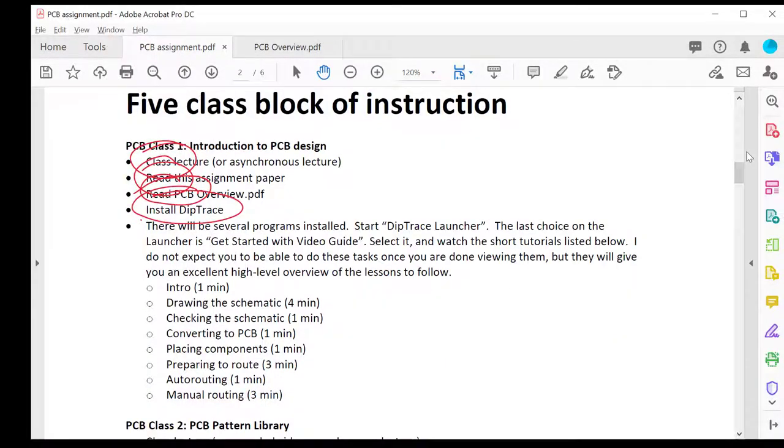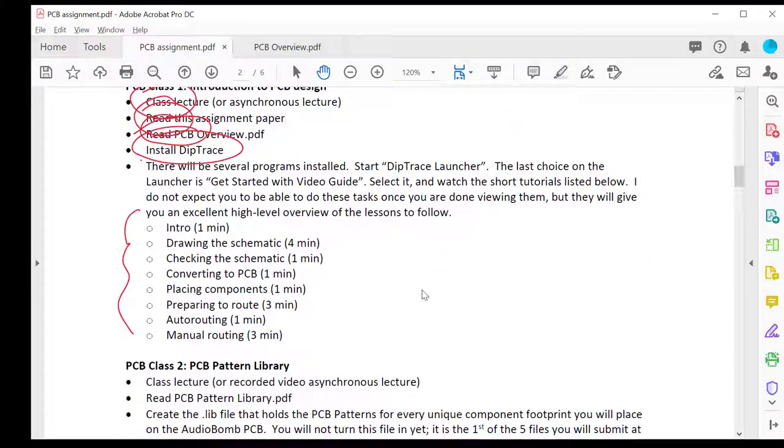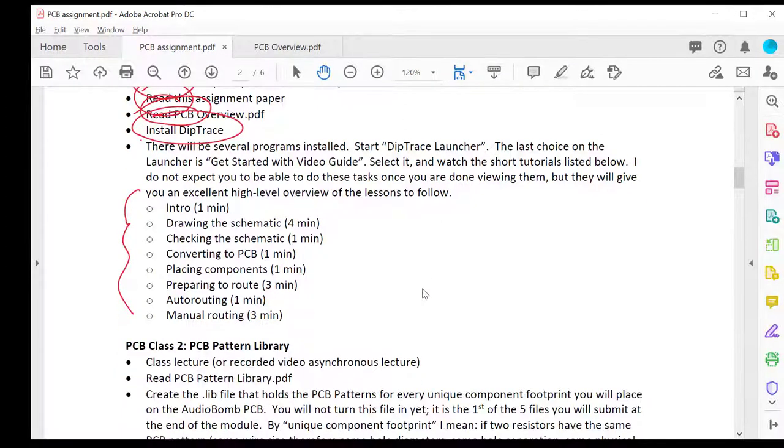So here are those eight videos we just discussed. And once you do that, that's the end of this lesson.